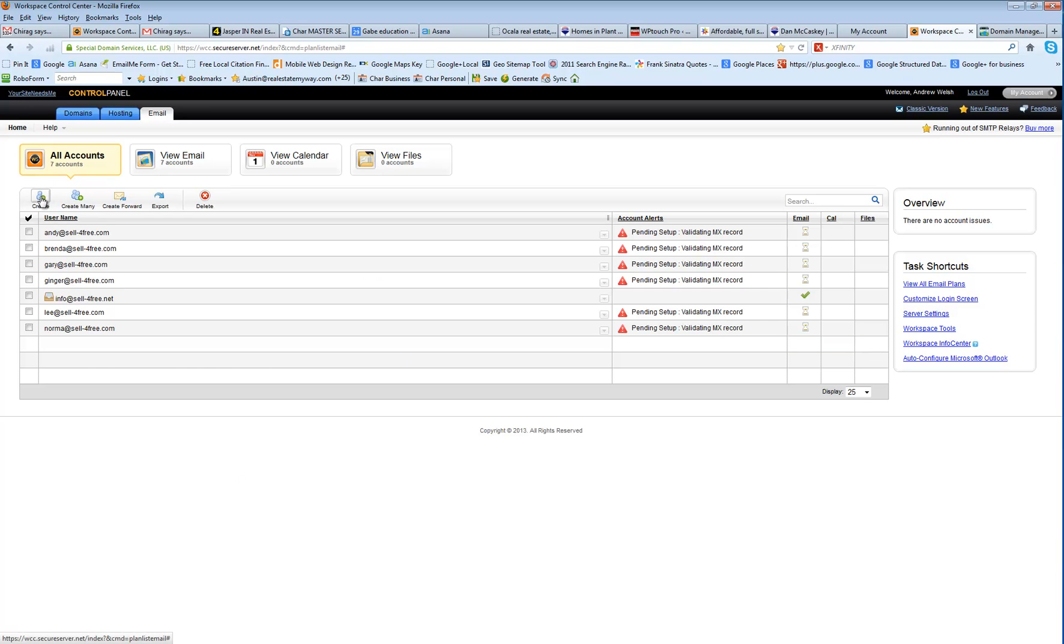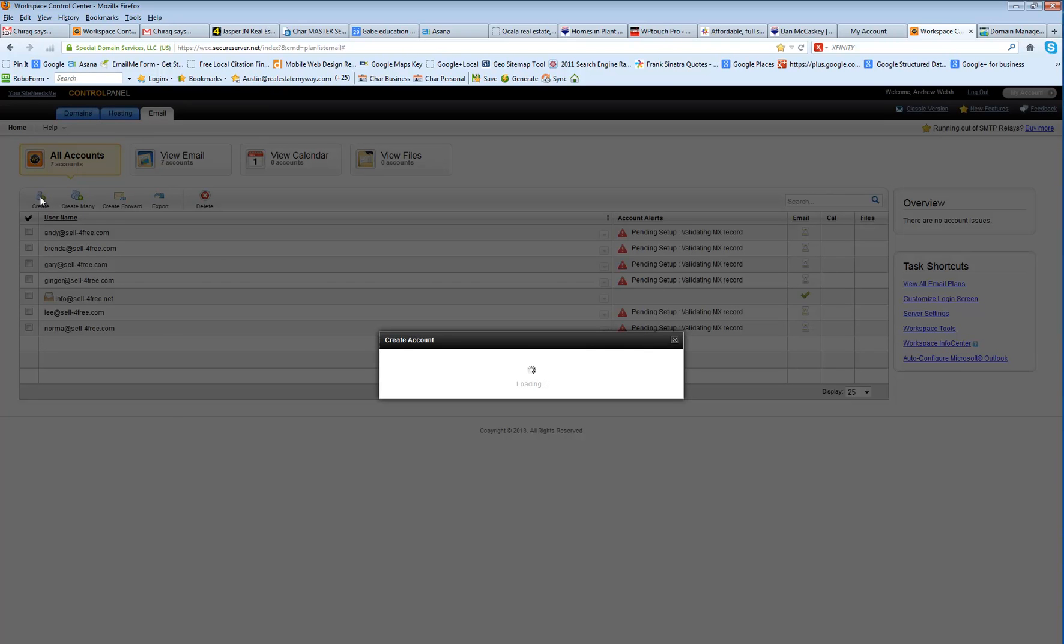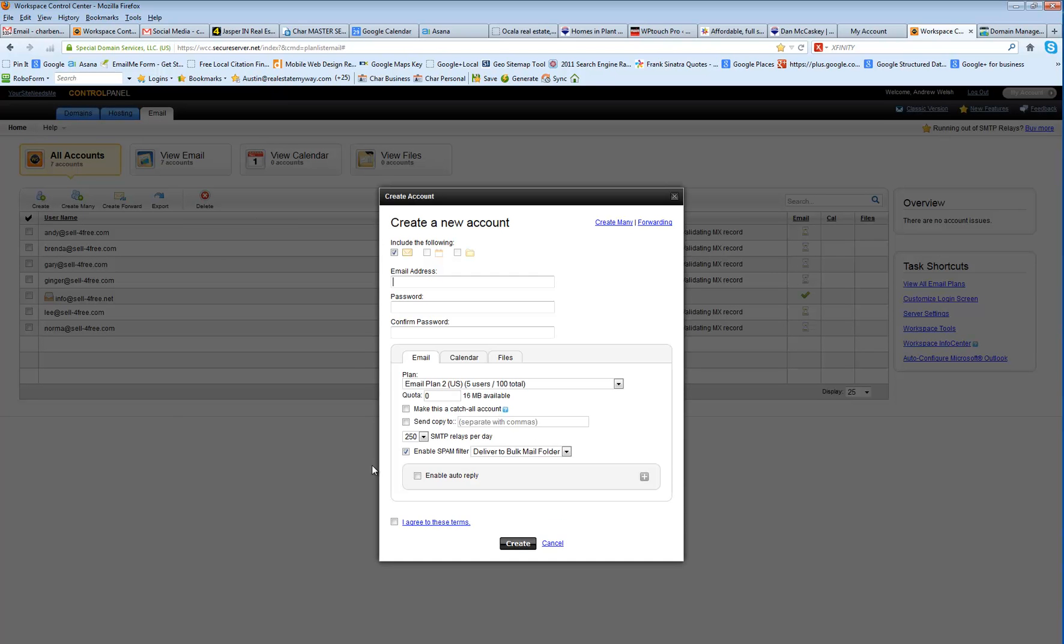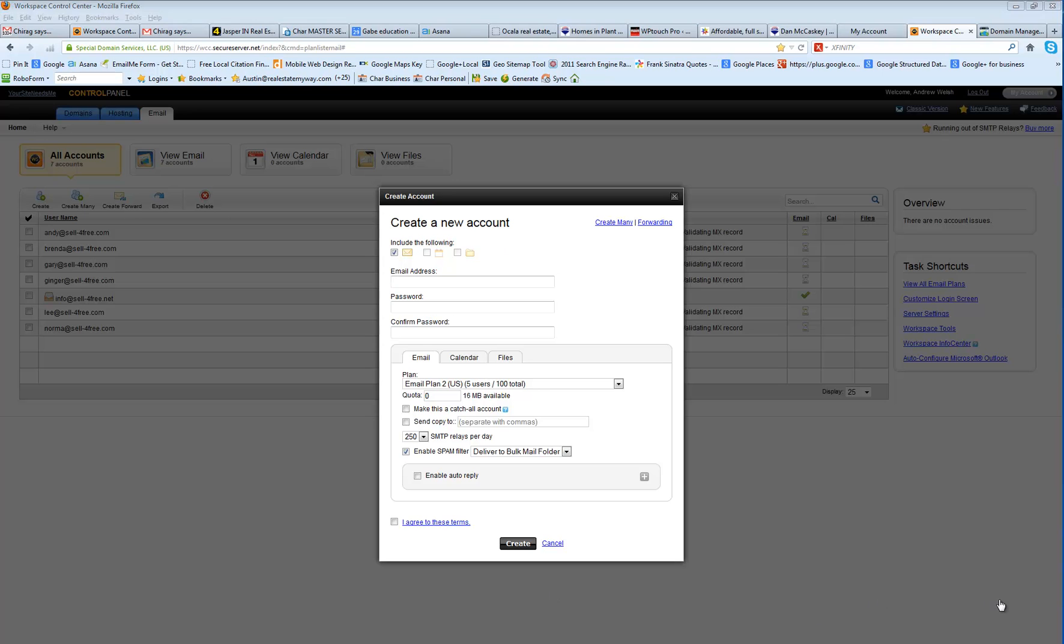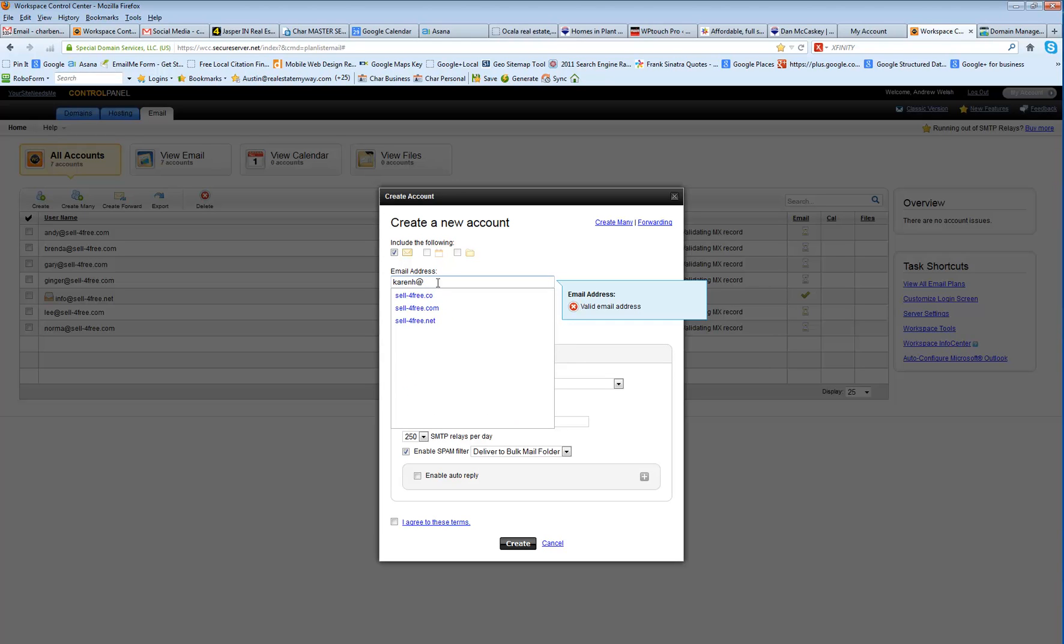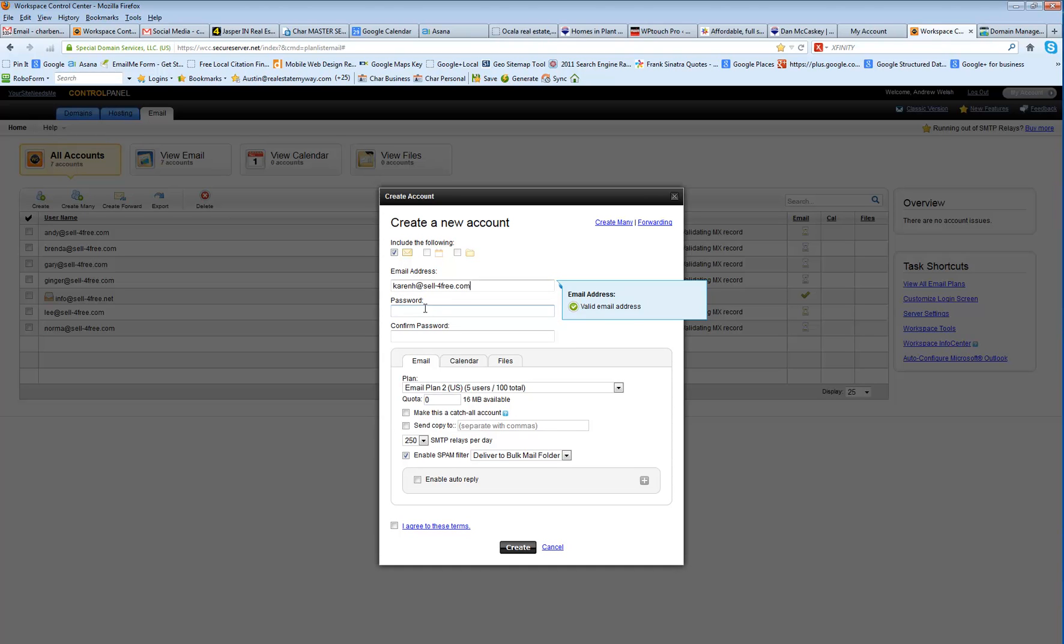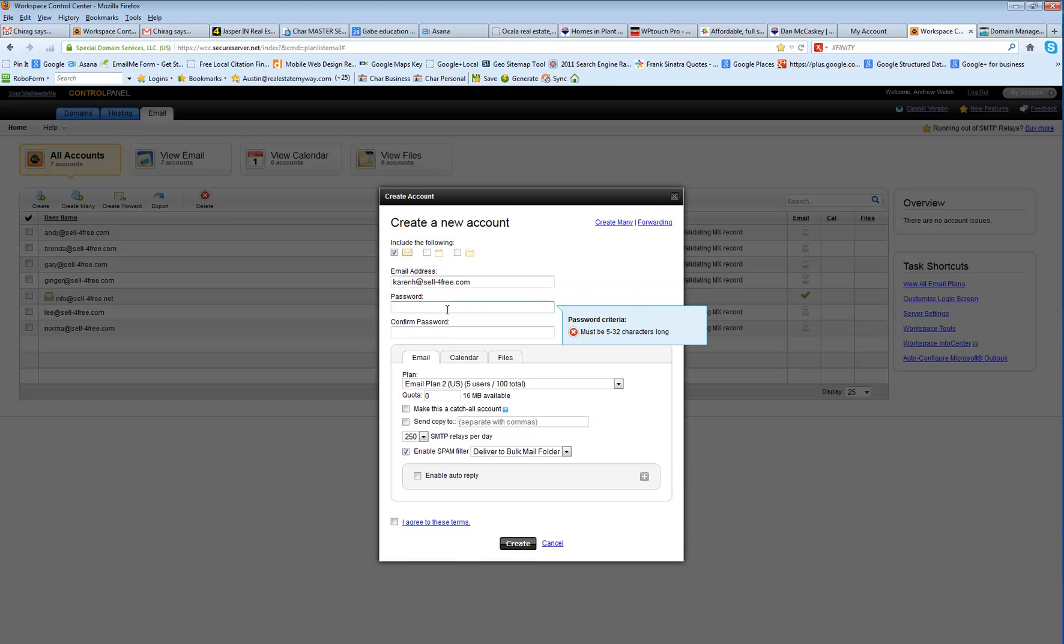You're going to click Create. It's going to open up this quick Create a New Account box. And what you're going to do is type in the email address that you want. And as you hit the at symbol, it's going to bring up all your domains here. So choose the domain, and it's going to pop it in there.